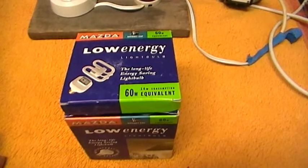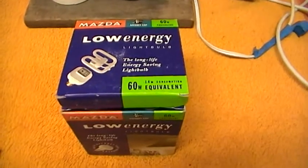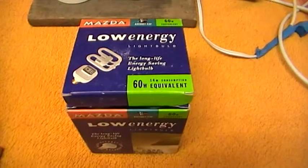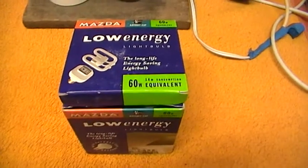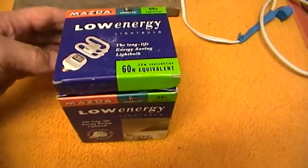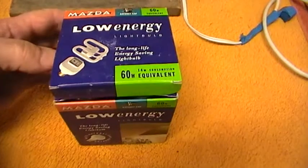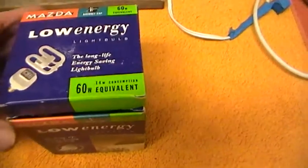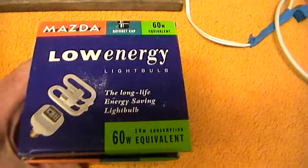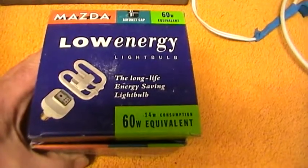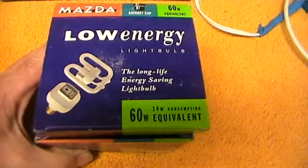Always looking out to find something that may be of interest and today at my favourite boot sale at Wimbledon, what should turn up? A Mazda Low Energy Double D Light.